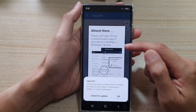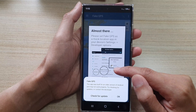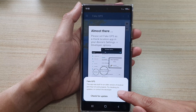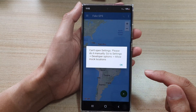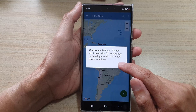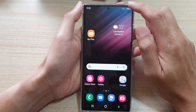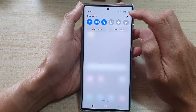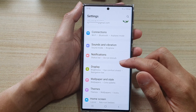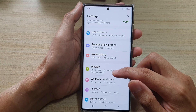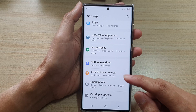Tap on continue, then tap on okay. It says that you need to go into your settings and turn on mock location. Tap on okay, then tap on open settings. Swipe down at the top and tap on the settings icon.